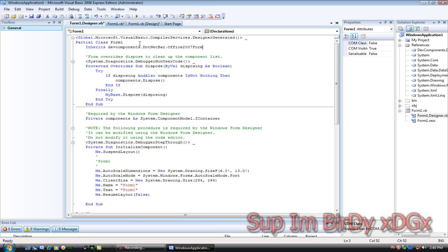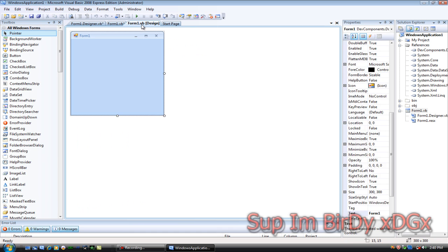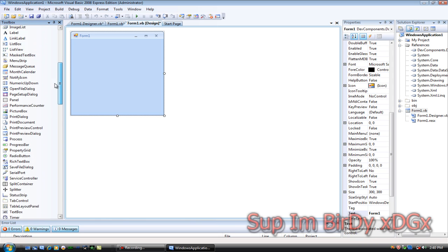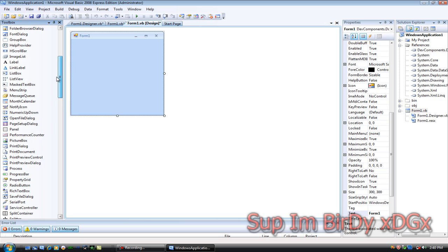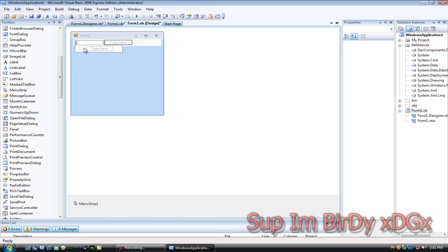Alright, after you've added DotNetBar to your form, let's go ahead and add a menu strip. Go to the toolbox, go to menu strip, and then add it to the top. Let's make this one 'File' and let's make this one 'Theme Changer'.